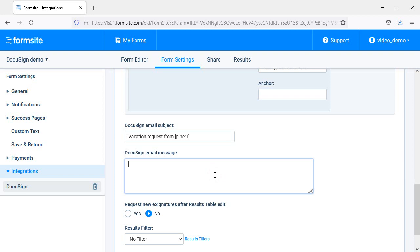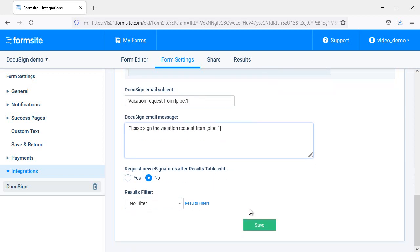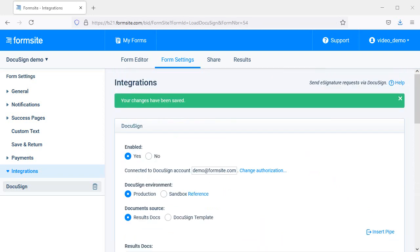The last settings let me control whether to start the process again after results are edited, and if I want to use a results filter to only trigger when the results meet a filter condition. Then I click Save and run some tests.